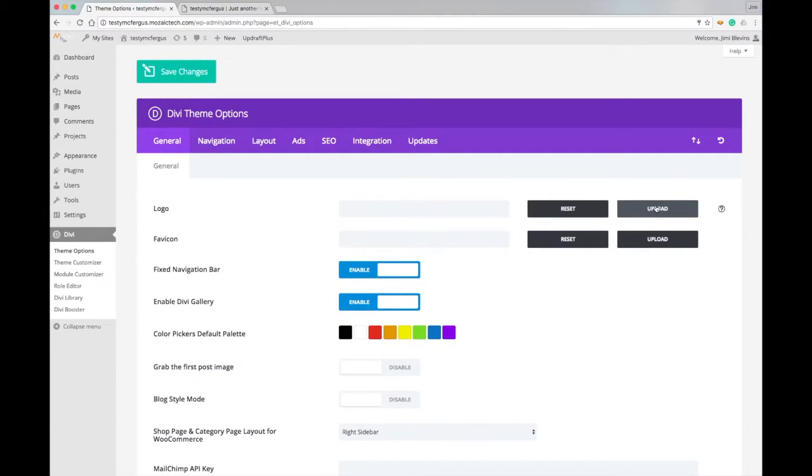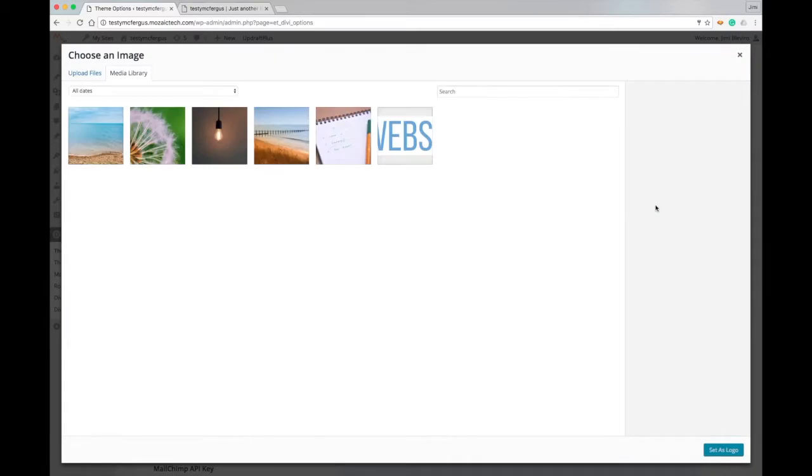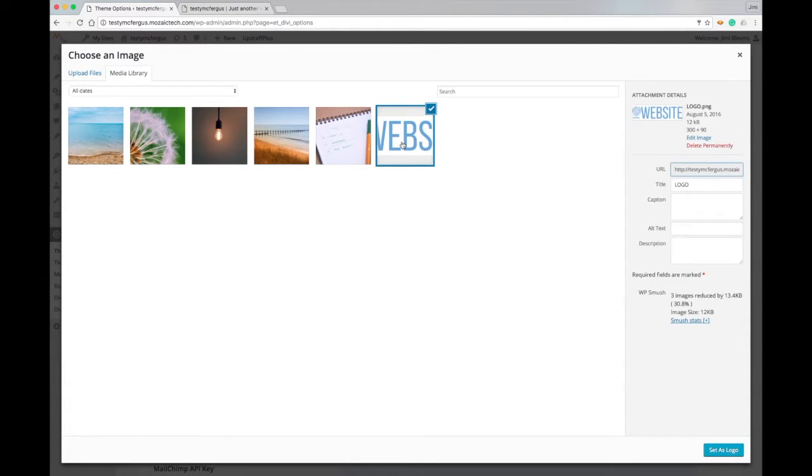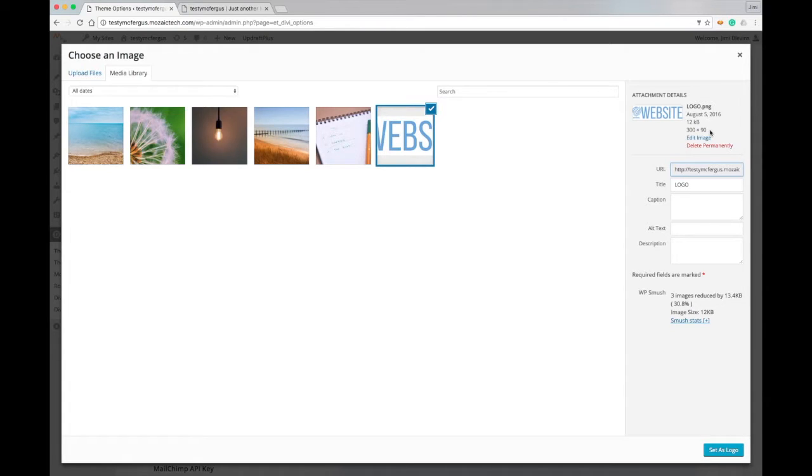So you want to click here on Upload, and then here's the logo I've made for this website. You'll notice the dimensions on it are about 300 by 90, which is a little bigger than the theme really asks for, but I'll show you that the size doesn't matter so much.